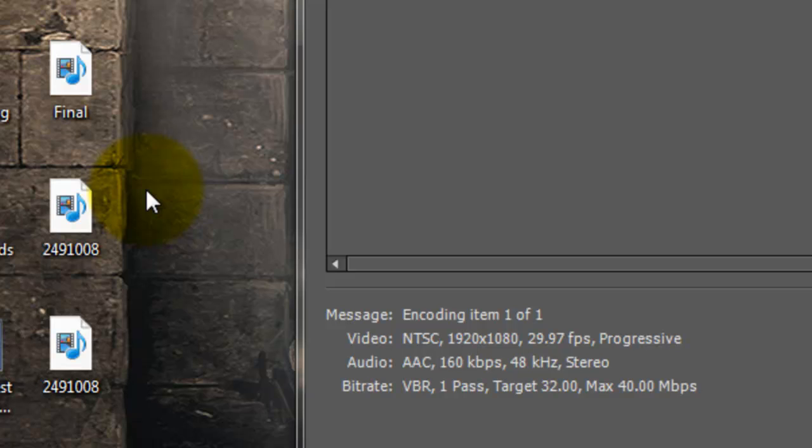And it will be a heck of a lot smaller file than it was originally up here, so it's a good start, you know, it's a good export.